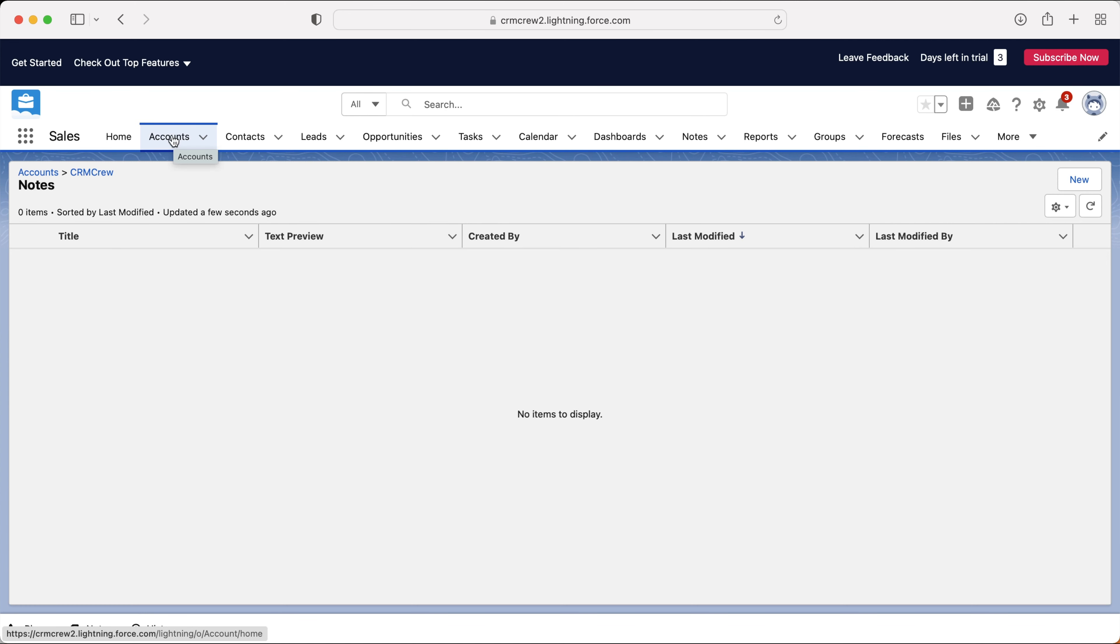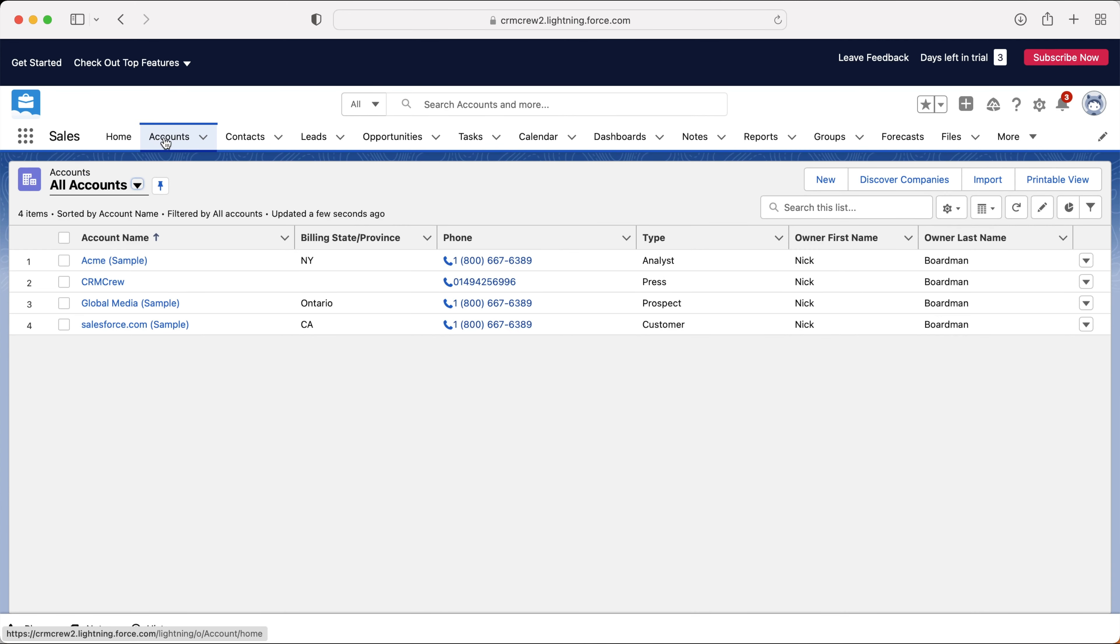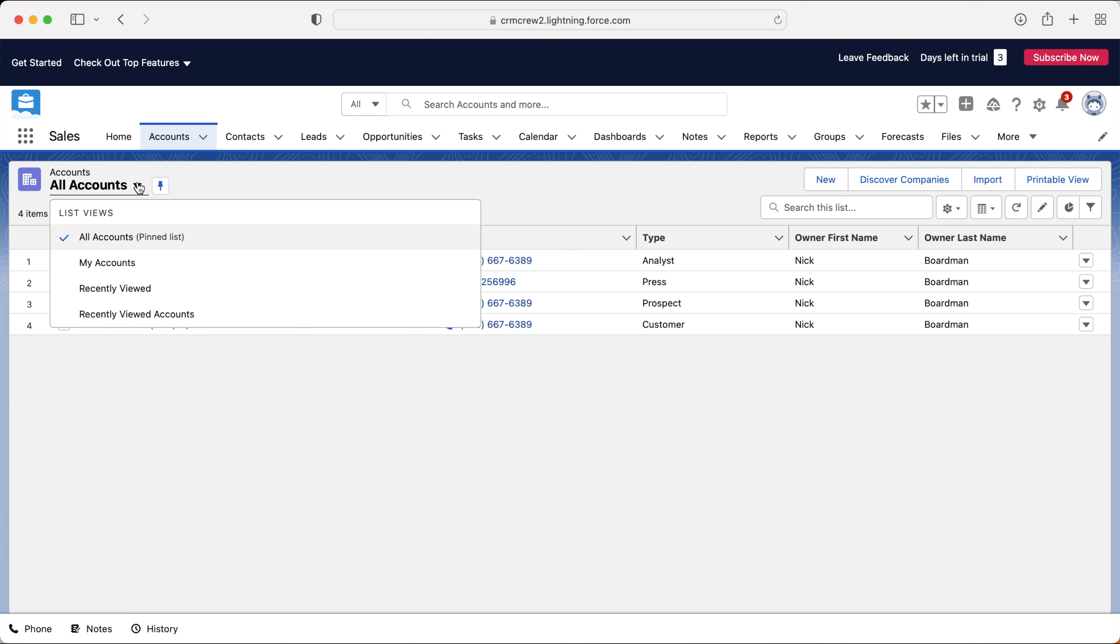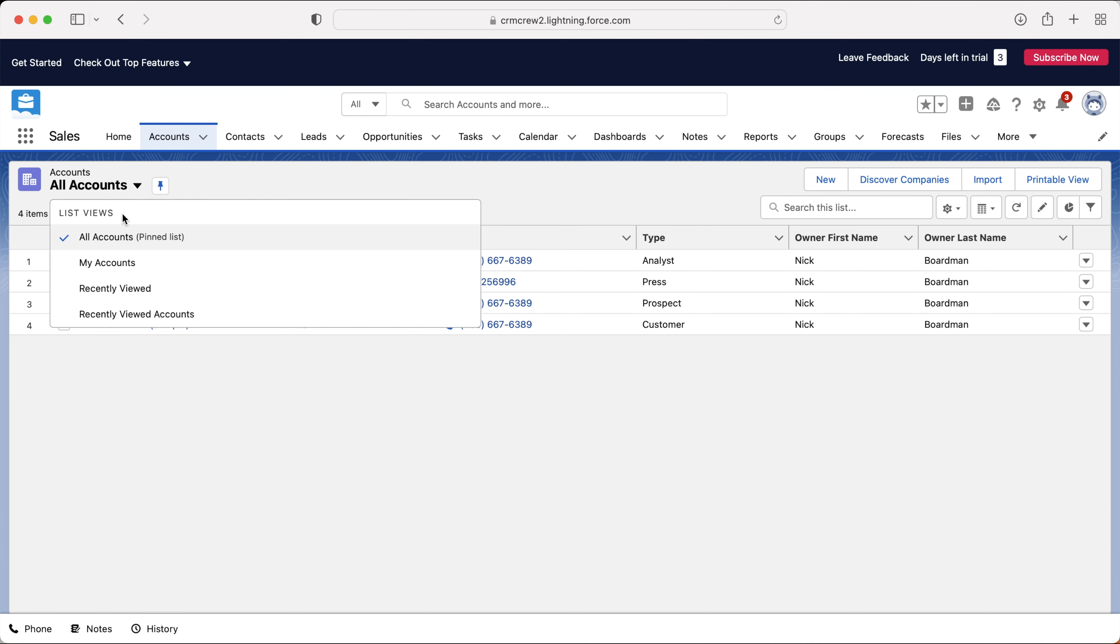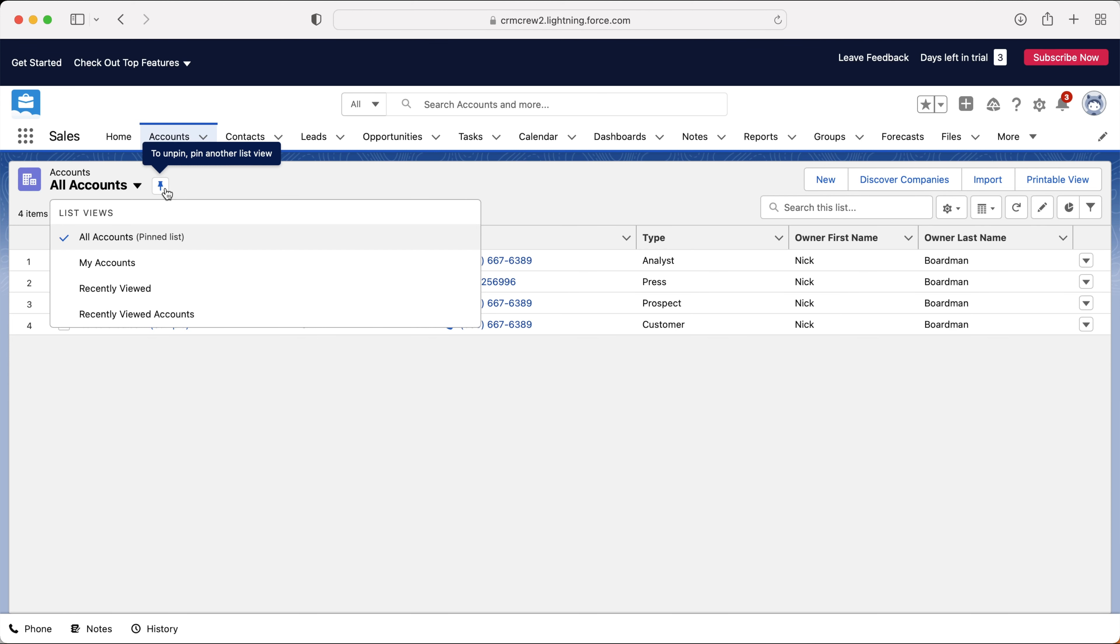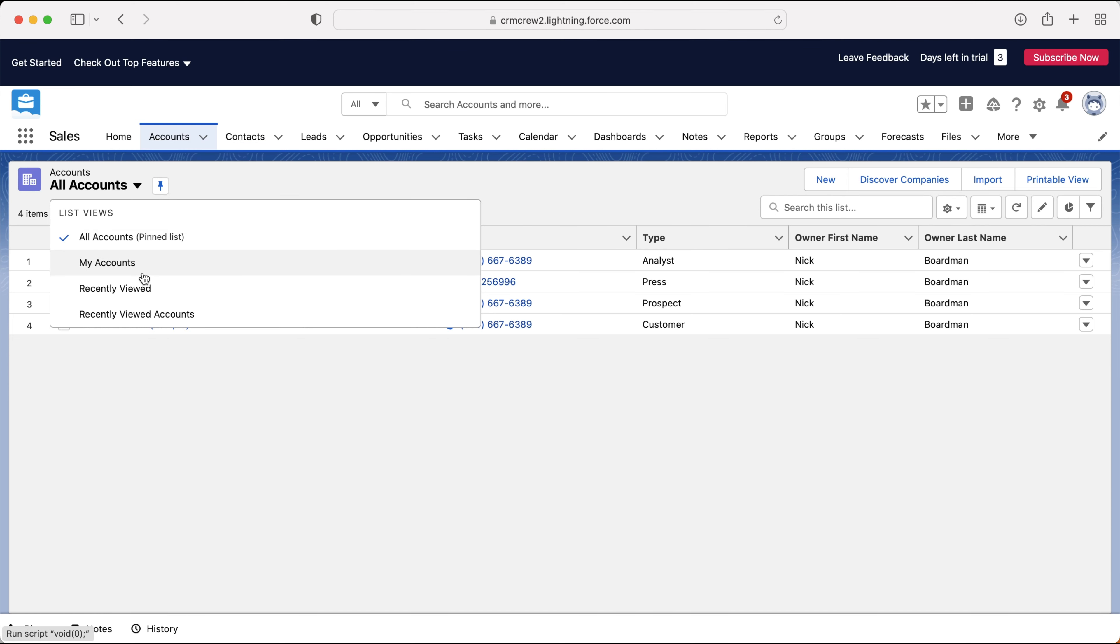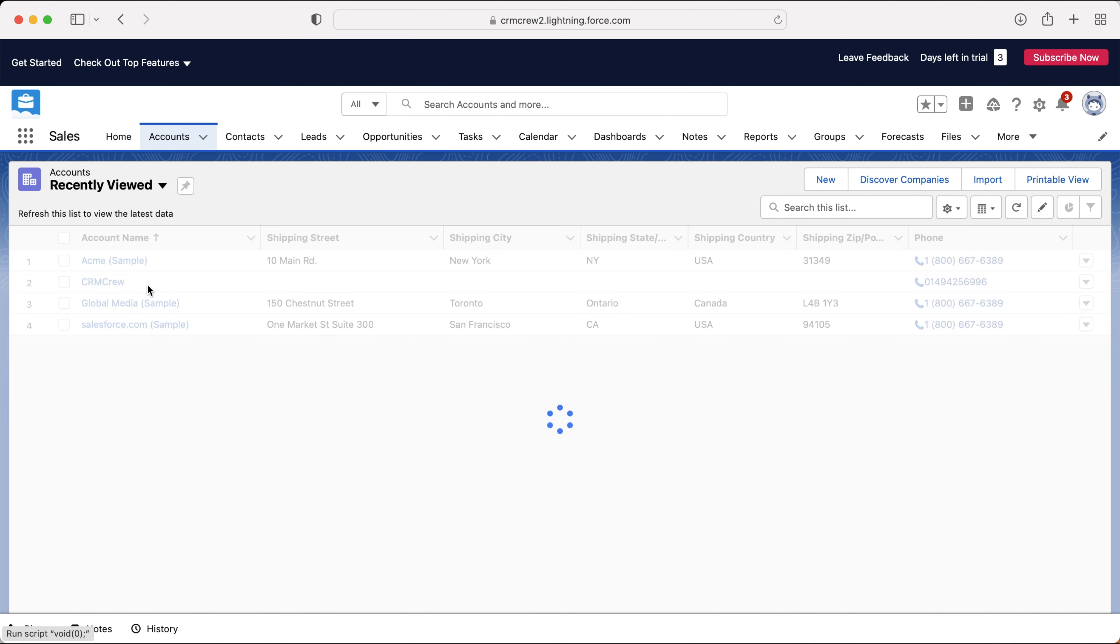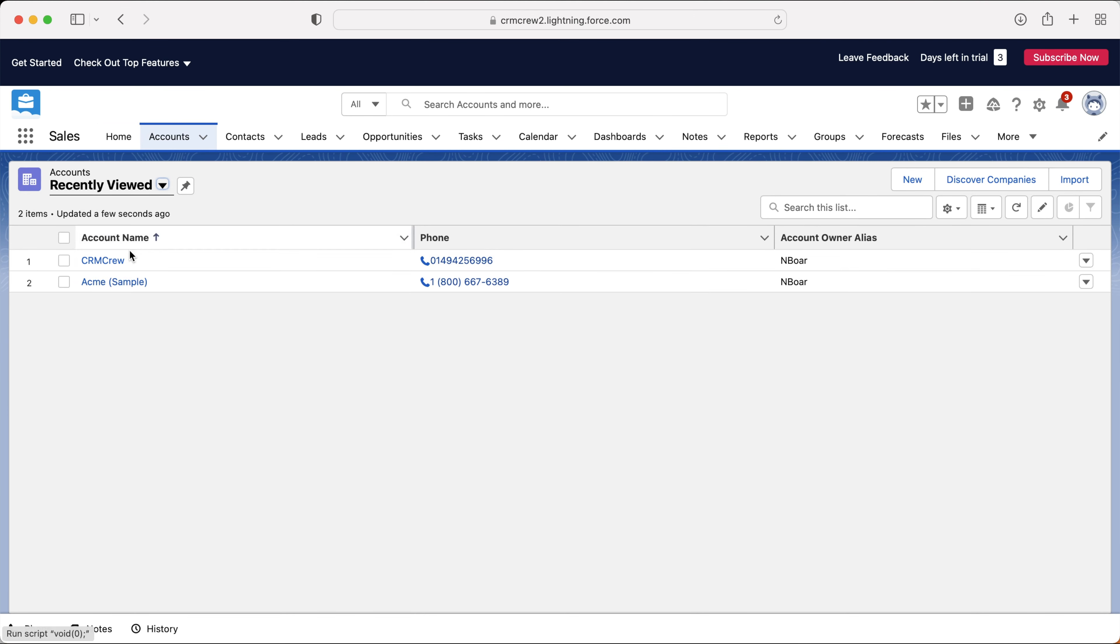So I'm just going to head back to our accounts area. If I select the accounts up top, you'll be able to see CRM crew has now been added. With regards to managing our accounts on a more general basis, we can use a number of different views. If you go to the top left hand corner here, you will see the list view options. You can see all accounts, my accounts, recently viewed accounts. And you can use the pin to pin that particular view. So every time you log onto the system, you will always go to that particular view.